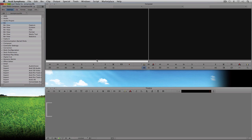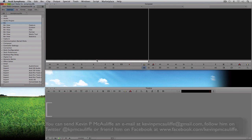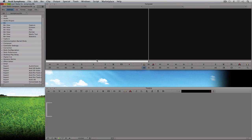In the next lesson we're going to get in and start taking a look at all the individual settings inside the settings window. These settings are really going to help you get started and save your bacon if you get into trouble. If you have any questions, comments, or tutorial requests, you can send them to kevinpmccauliffe@gmail.com. This has been Kevin P McAuliffe — thanks a lot for watching.